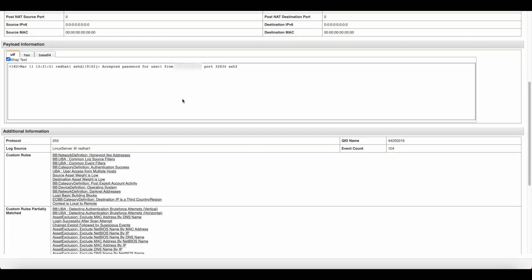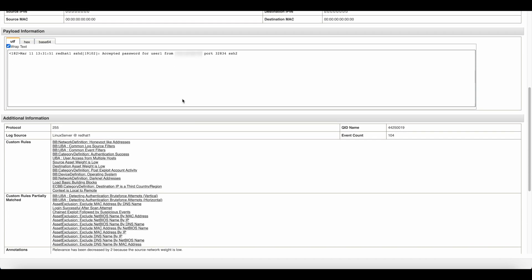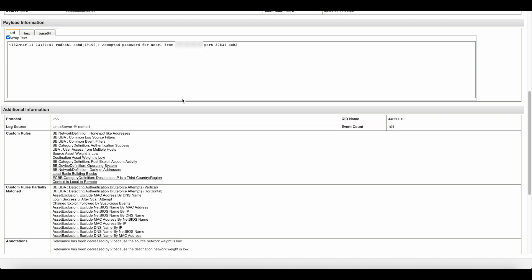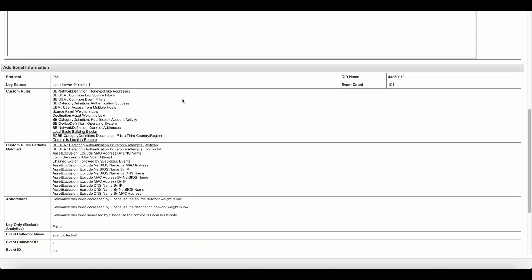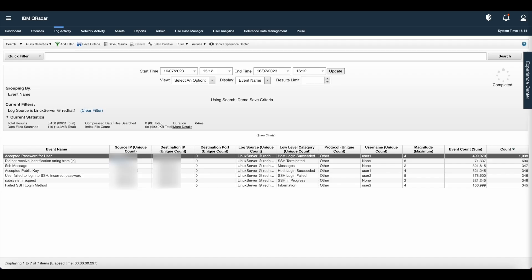Some additional information such as custom rules, custom rule partially match, etc. Also, you can see the identity information such as identity username, identity IP, identity hostname, etc.